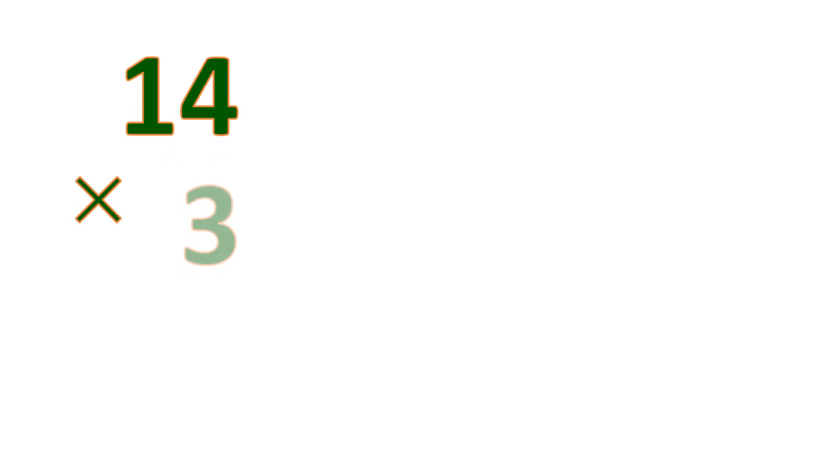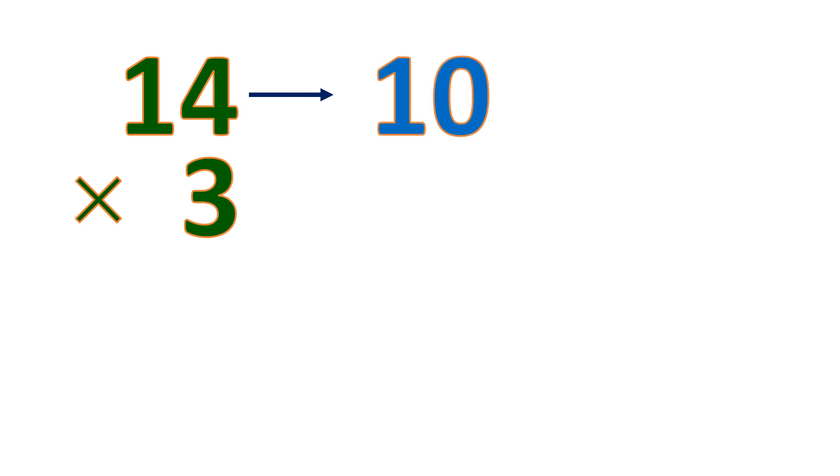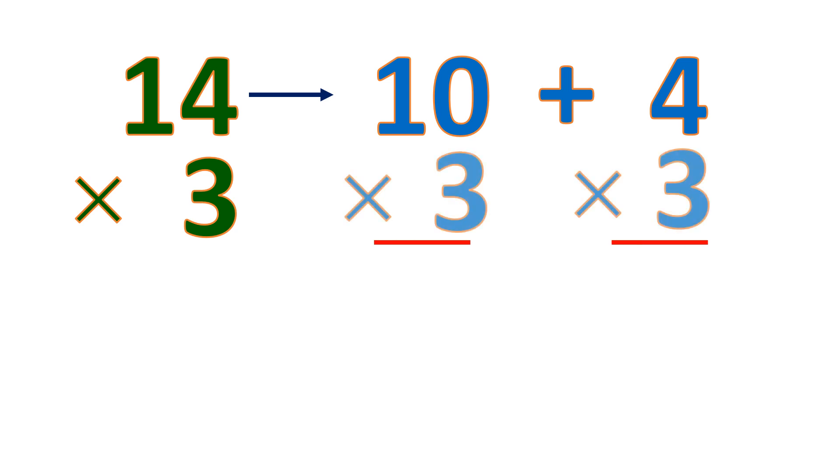So let's start with these numbers 14 times 3. How to multiply this mentally? First, expand the multiplicand. It will be 10 plus 4. Then multiply both by the multiplier, which is times 3.